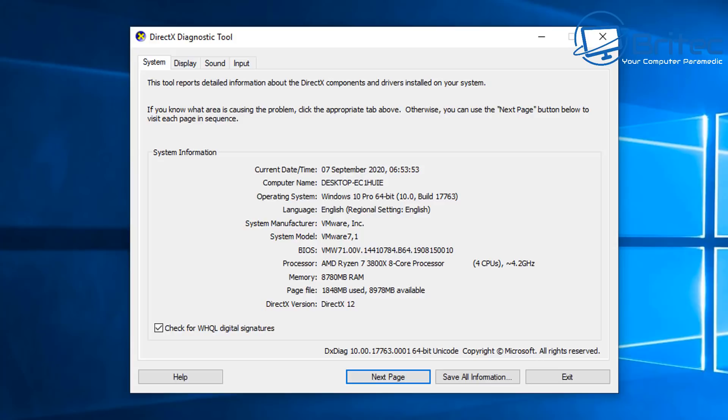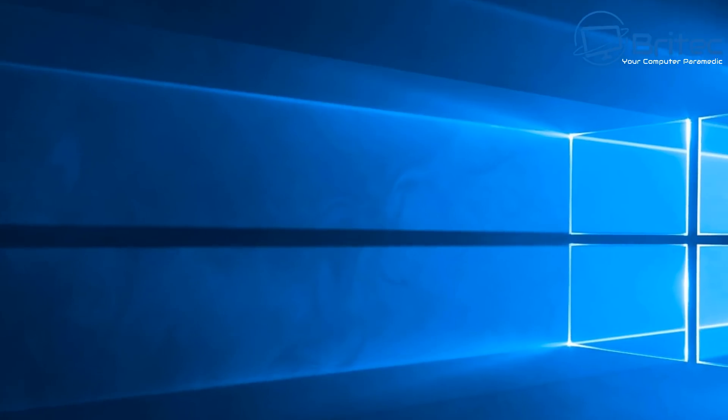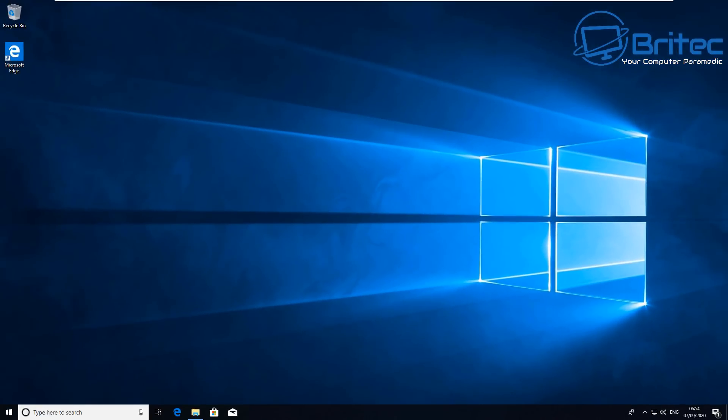Some people always comment and say why don't you just do this to get that information, but then what have you learned about computers? That's the whole idea of this channel, learning about how to do things in more than one way, and that way you learn and educate yourself about computers altogether.